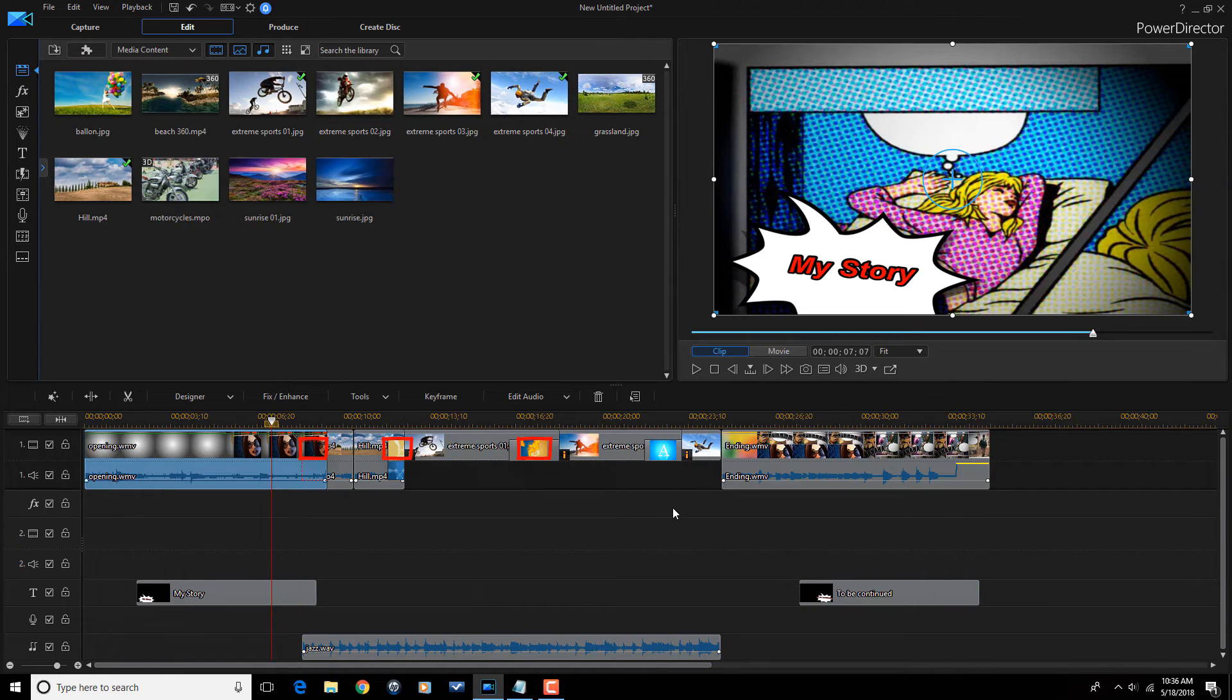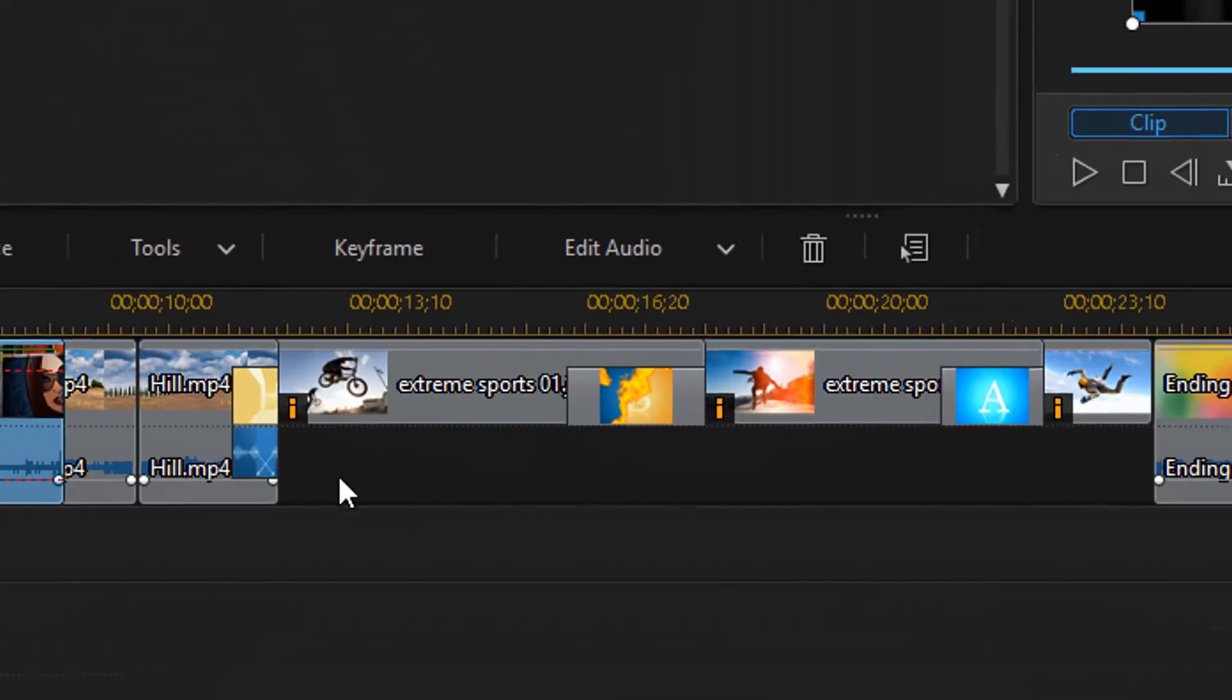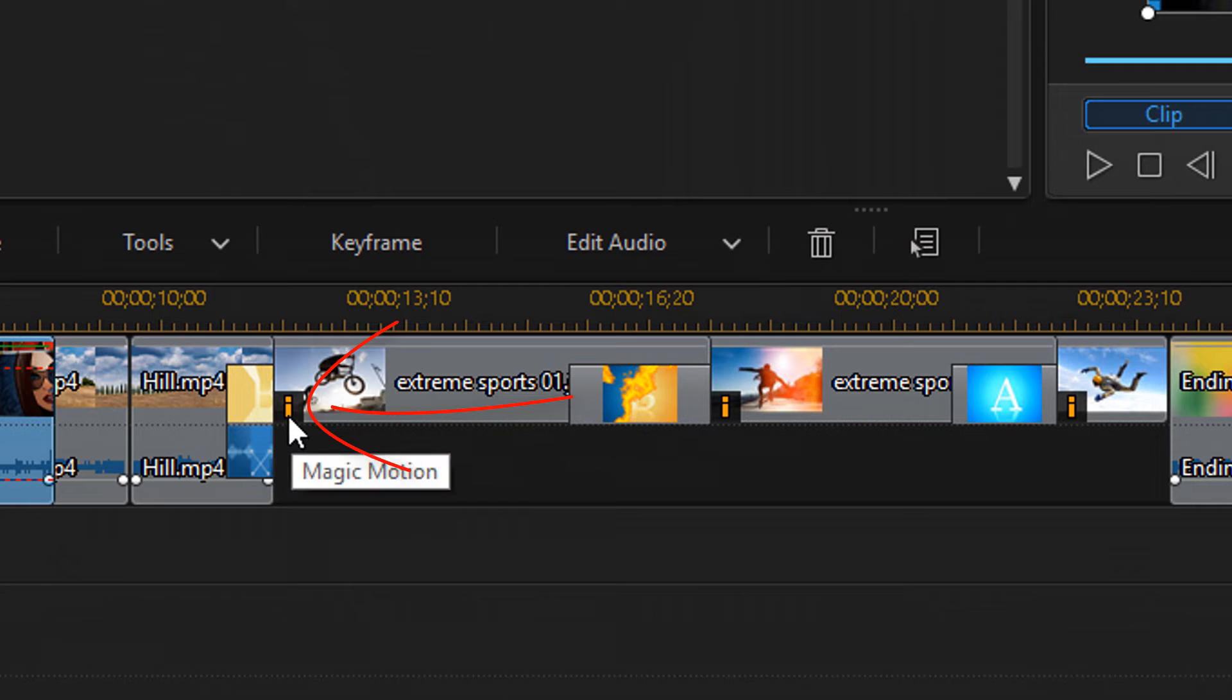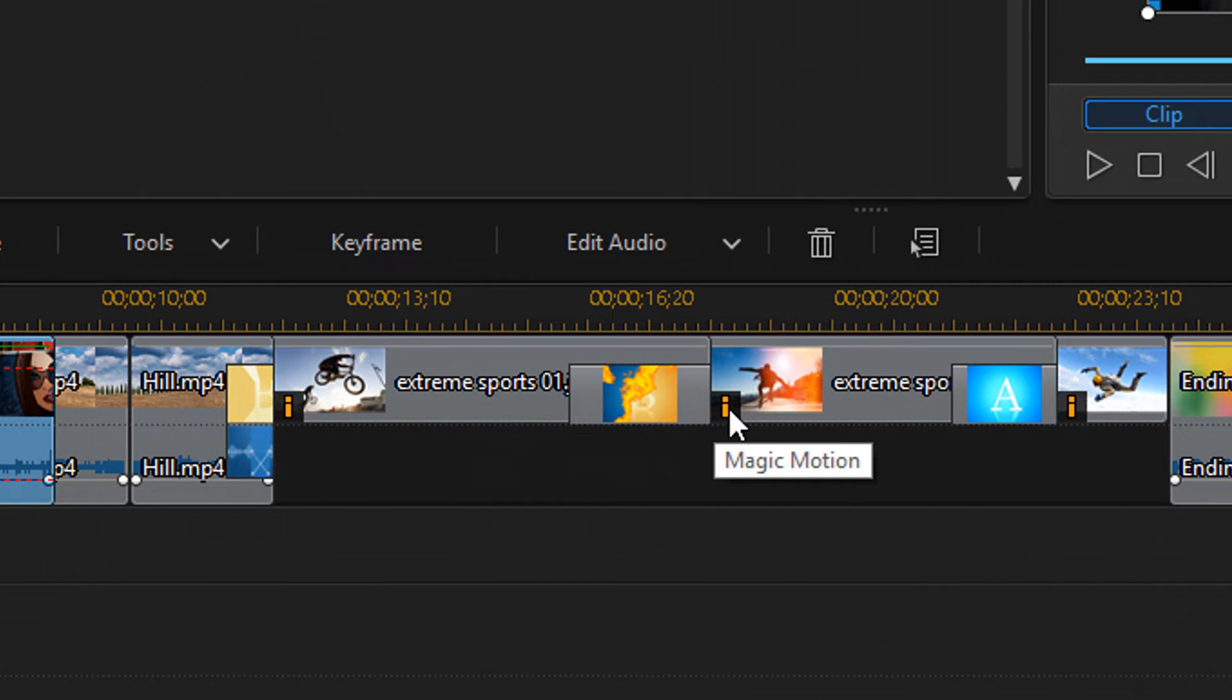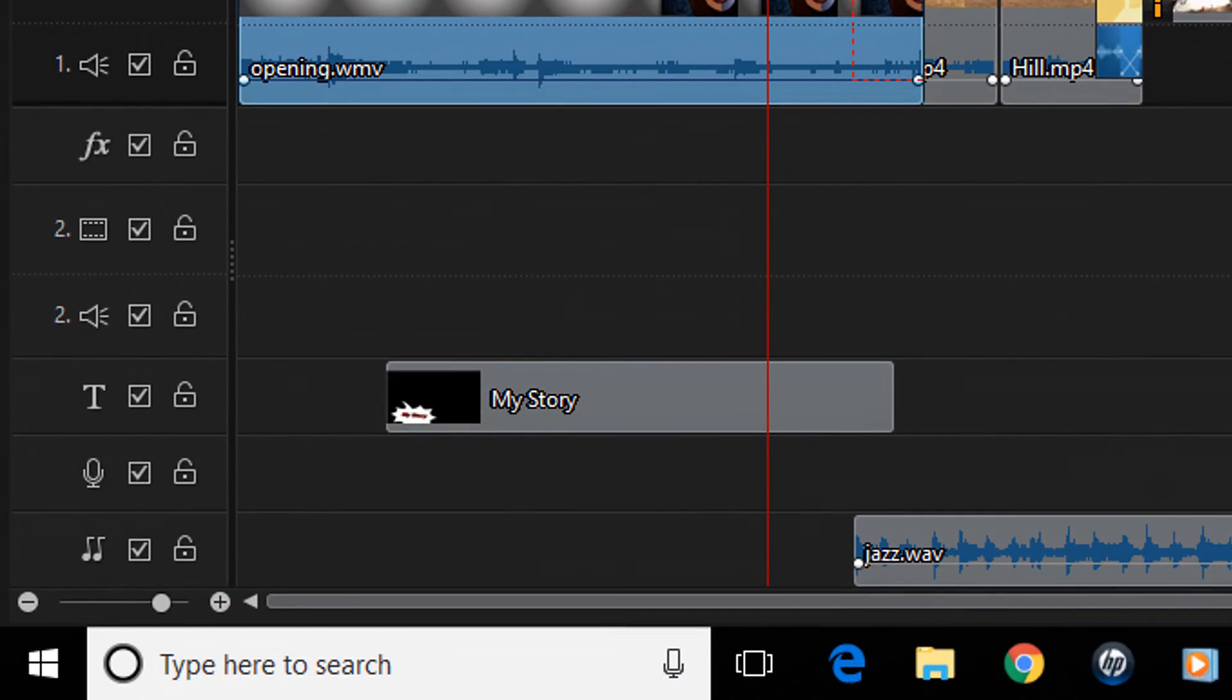So, it added a bunch of transitions, but it also added effects. These little eyes, these are effects here. This is magic motion. So, it added magic motion to a bunch of these to add some movement to those pictures.